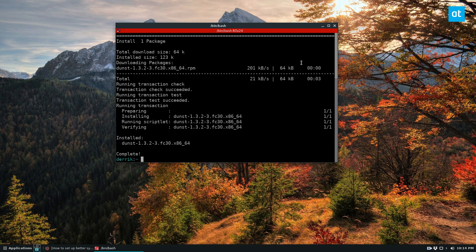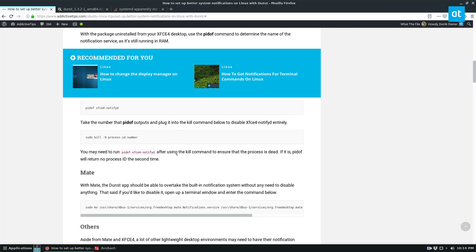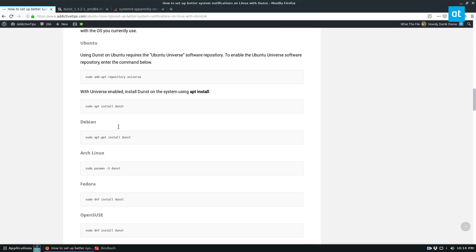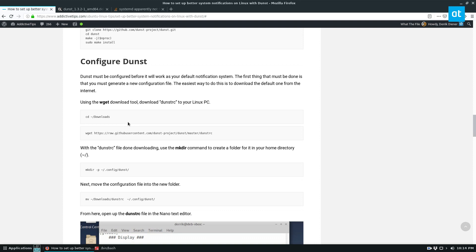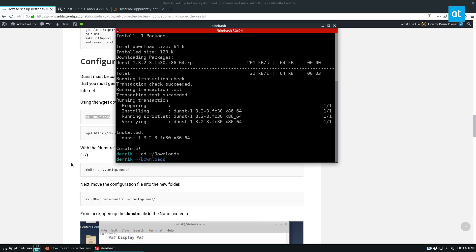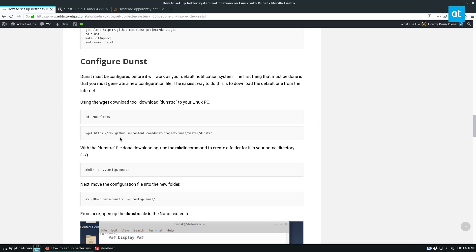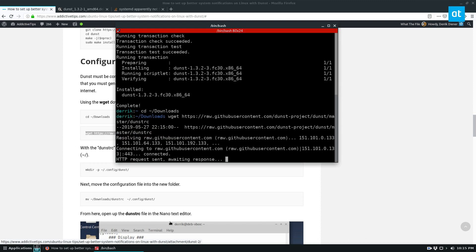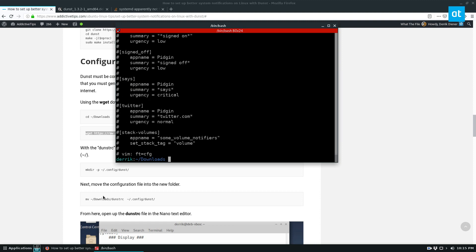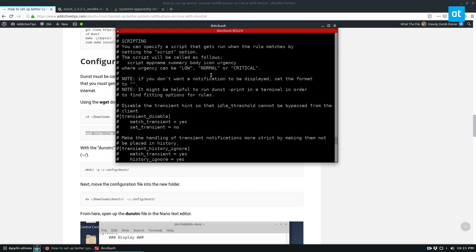Now once it's installed, we need to go back to the article because we need to download the configuration file. And to get the configuration file, we need to go to the downloads folder and do wget, like so. Download the latest wget. And we can cat the dunst.rc file just to make sure that it's there and it works.